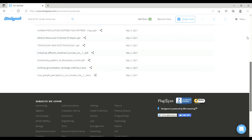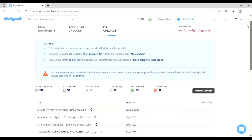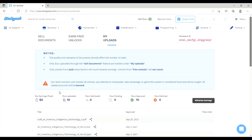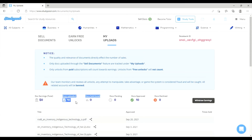You can see all of your document activity on the dashboard: document earnings, documents uploaded, documents sold, documents pending, documents approved, and documents declined.